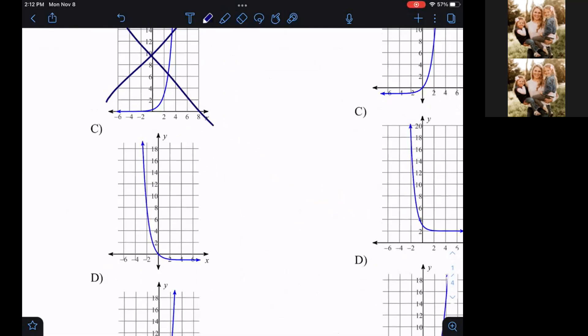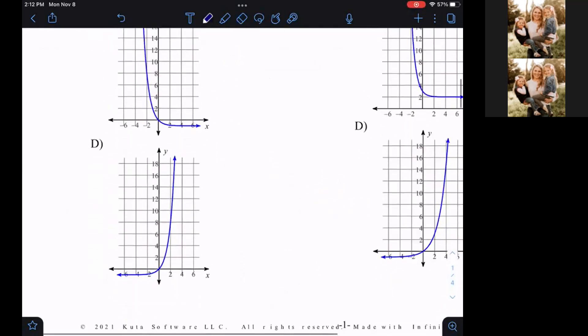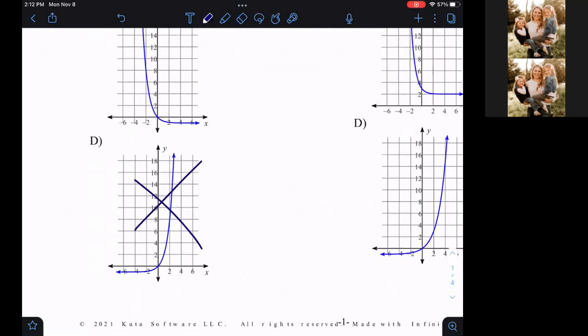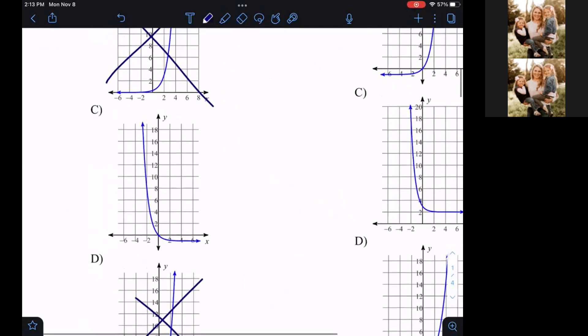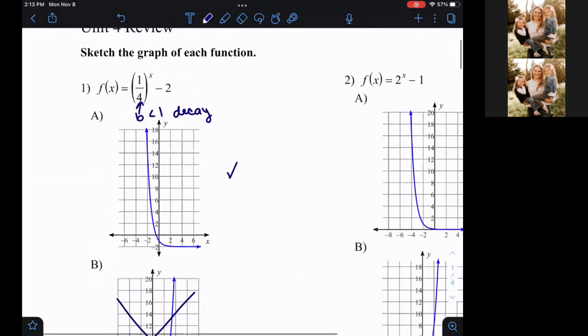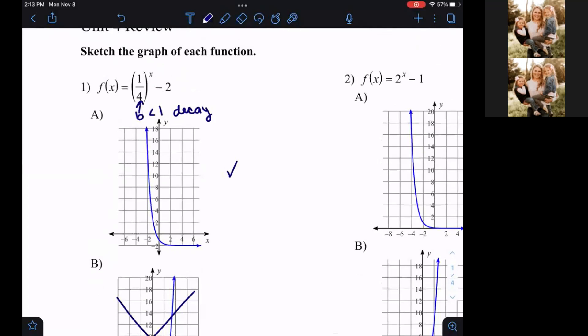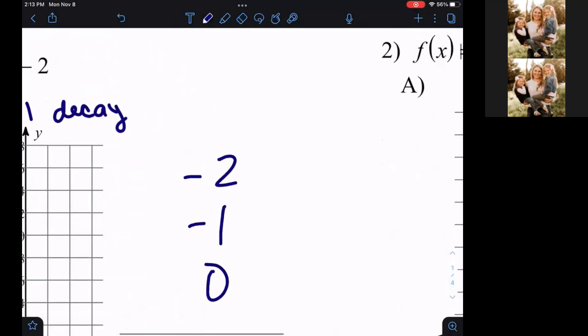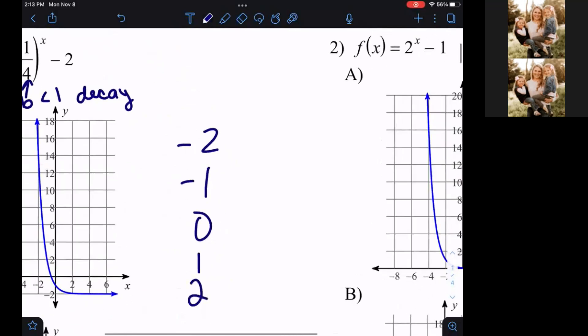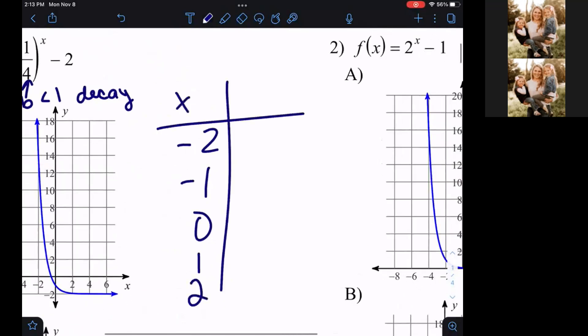Letter C is decay. When I get to letter D, that's another exponential growth problem, so I can automatically mark that one off. So I know already, without doing really any work, that it's either got to be letter C or letter A. If you remember from last week, we found some ordered pairs using negative two, negative one, zero, one, and two, just by making an XY table.